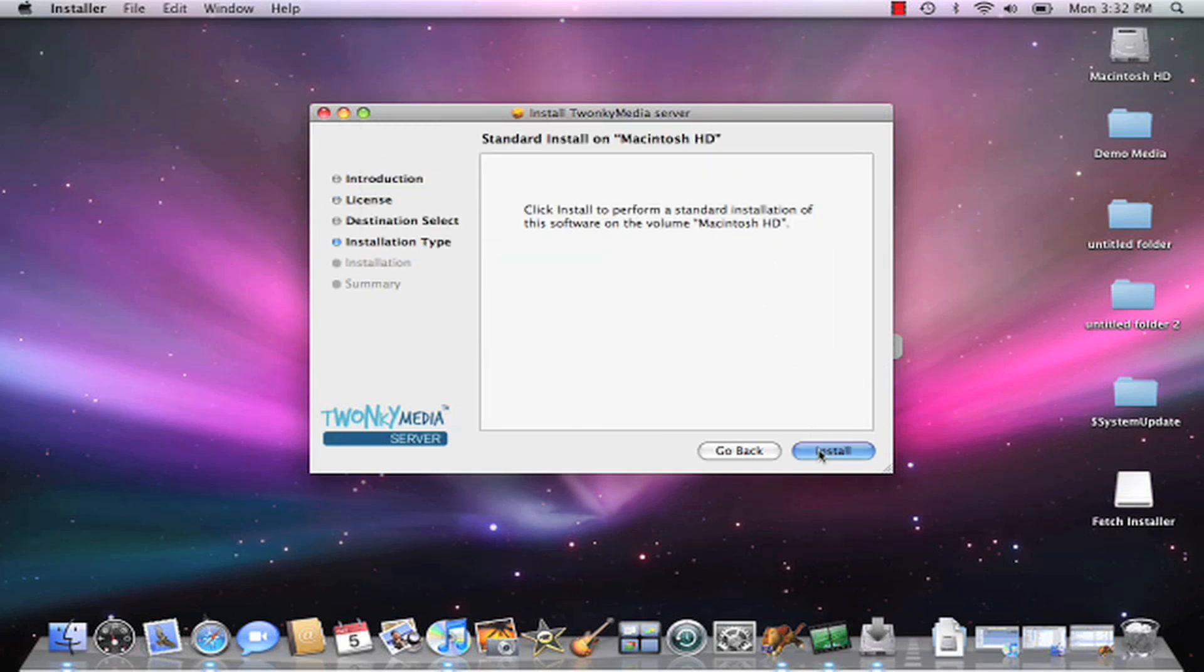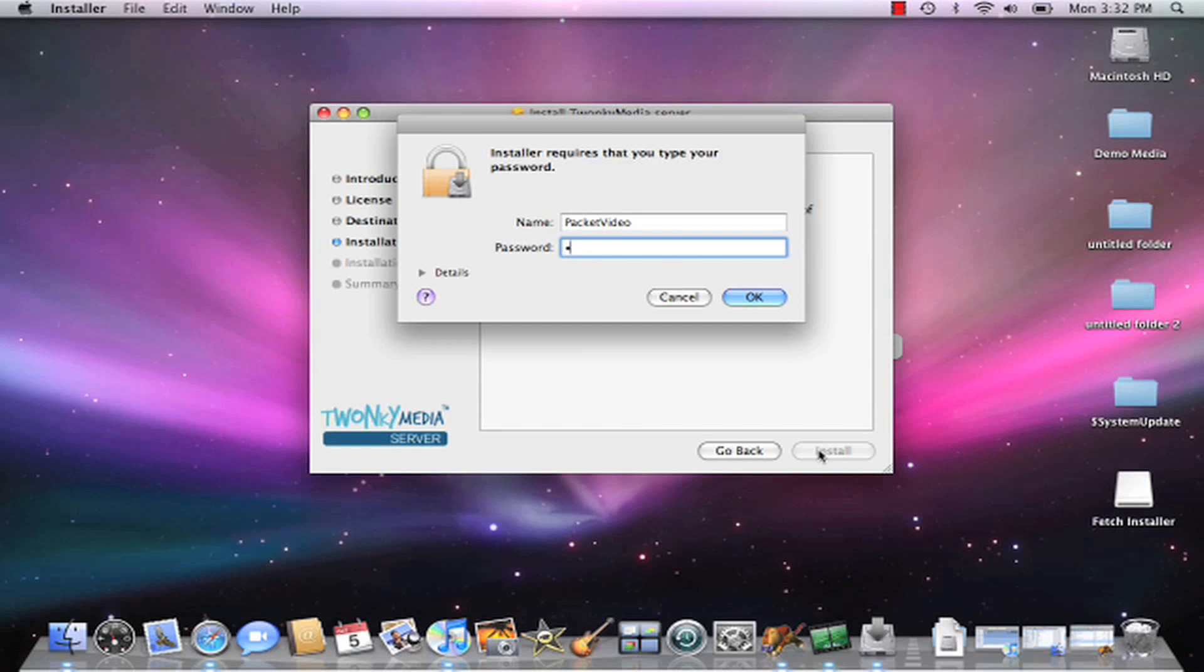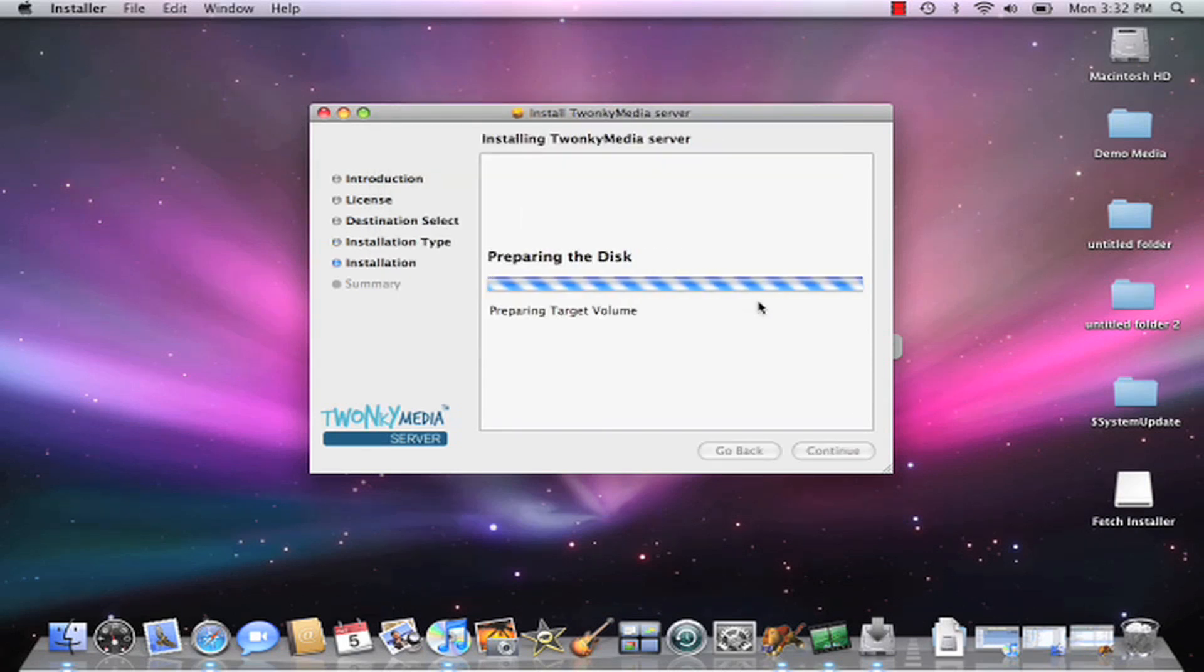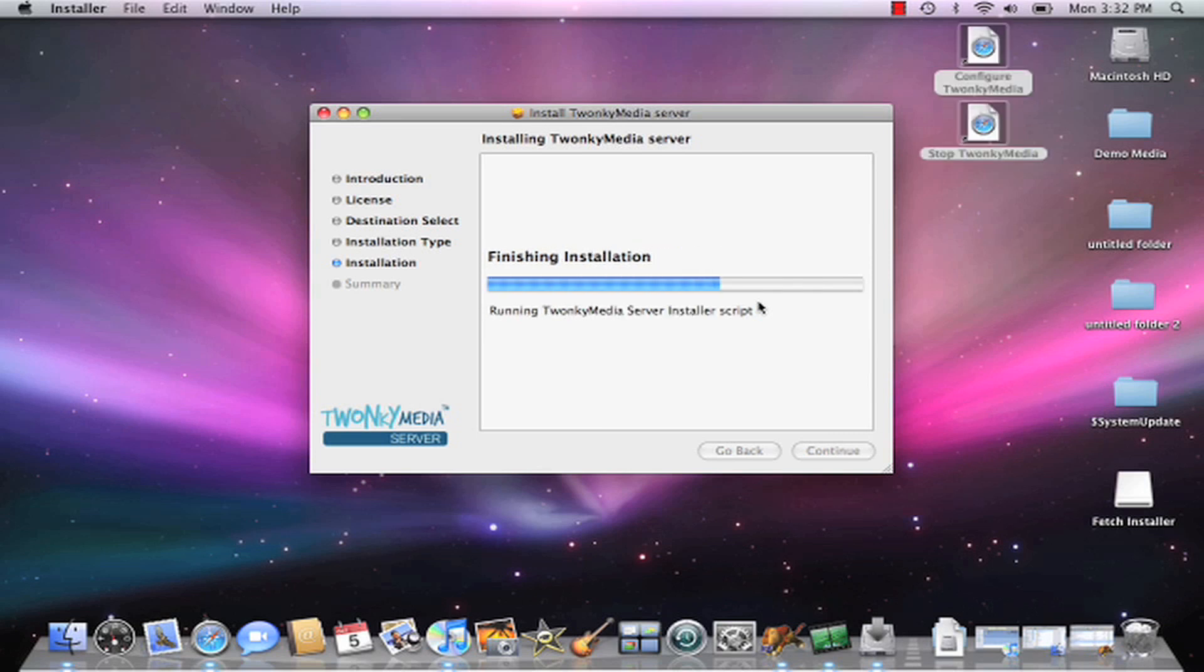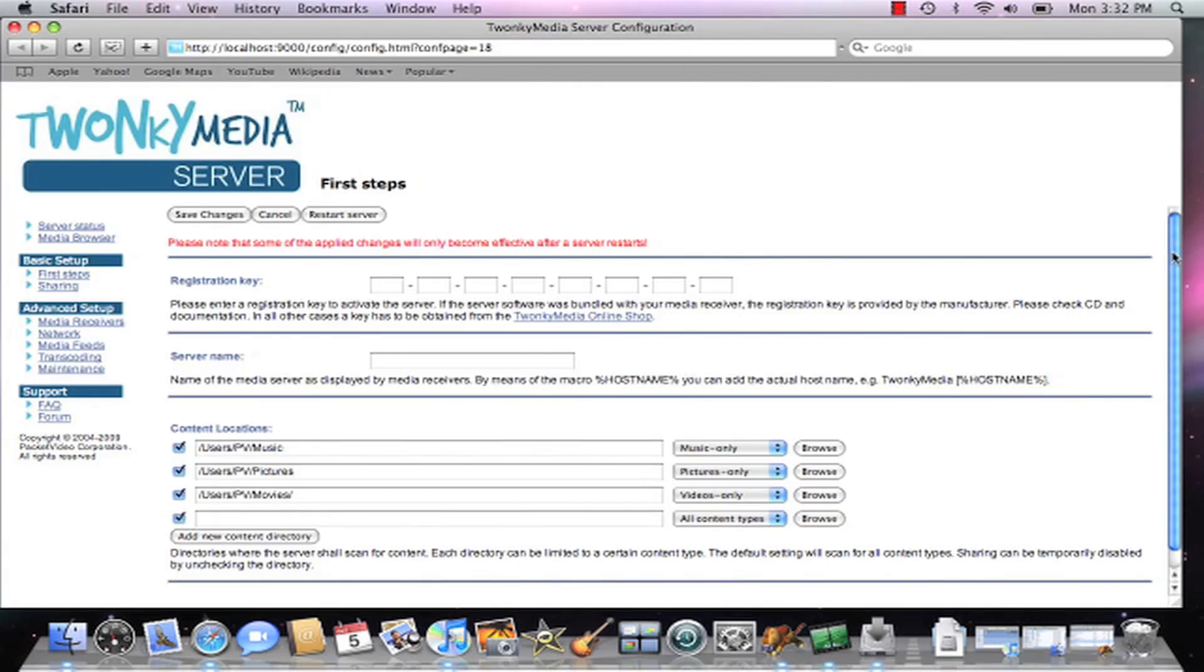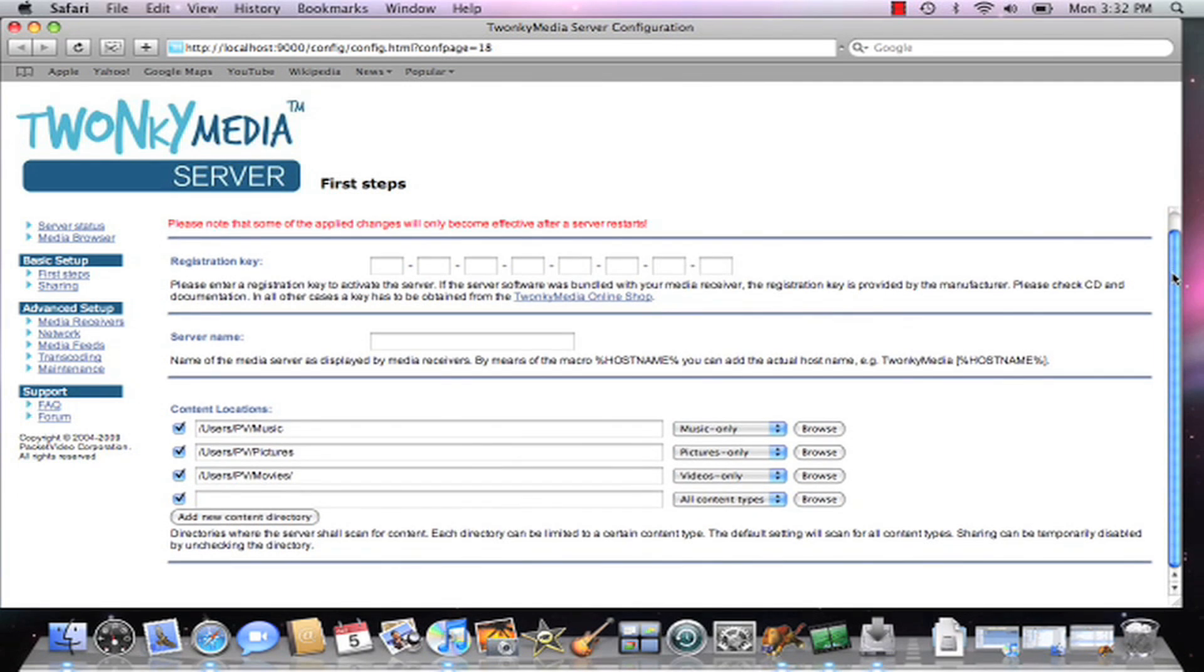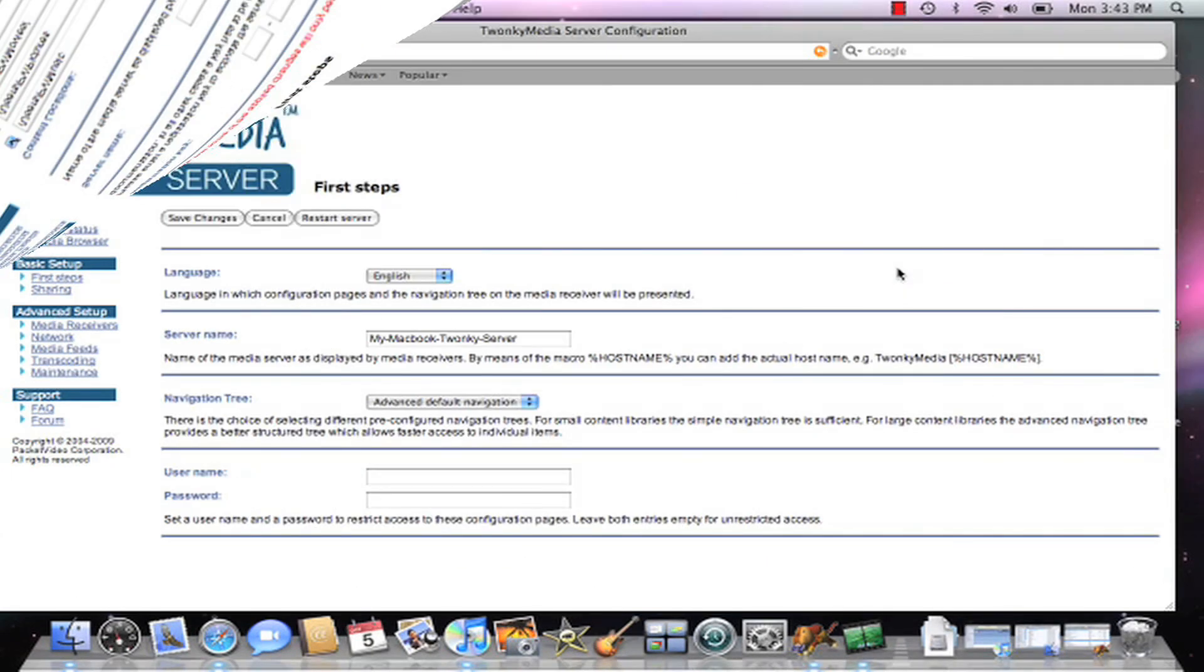On the Mac platform, it will ask you for a password that allows you to install the application on your desktop. The server will present you with this first steps page. On this page, you can set your registration key and your server name, or you can leave the registration key out if you're just doing a 30-day trial.